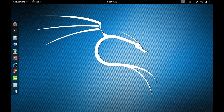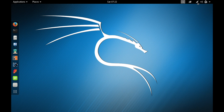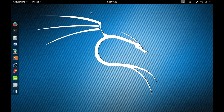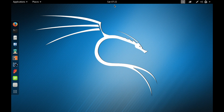This is the status bar on top where you can see Applications, Places, the day and time, number of workspaces, network settings, sound settings, battery settings, and so on. On the status bar you can see the day and the time — for me it's Saturday and the time is 7:22 PM.